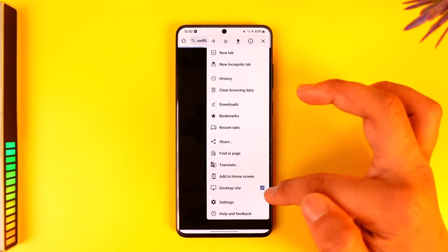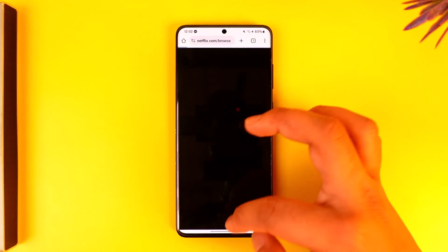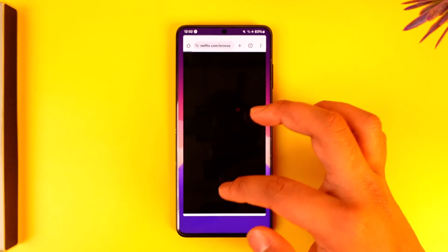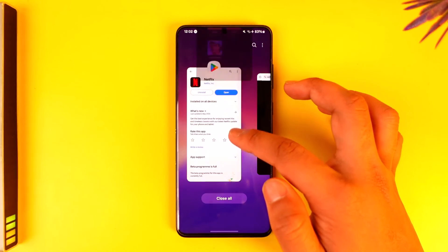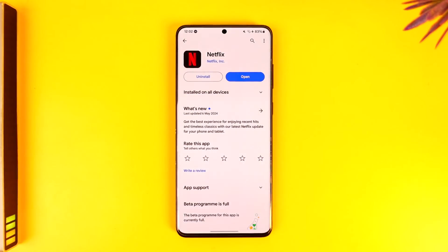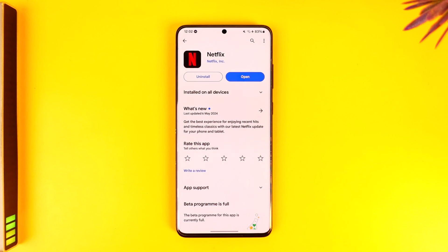It doesn't necessarily mean you need to install the app. Hope this video helped you. If you have any questions, feel free to leave them down below. Thank you for watching till the very end of this tutorial, and see you soon in our next video.